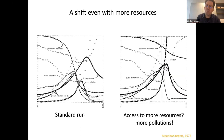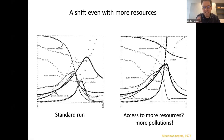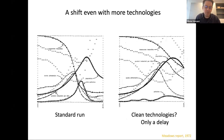But there are other things in that report. They also explore other scenarios beyond business as usual. For instance, they explore the scenario where you have access to more resources — the equivalent today might be deep-sea mining. And the model predicts that the tipping point still happens with no change. What actually happens is that you get more pollution — the dotted line goes to the sky. So access to more resources is just a way to generate more pollution. That's a big lesson: we shouldn't look for more resources.